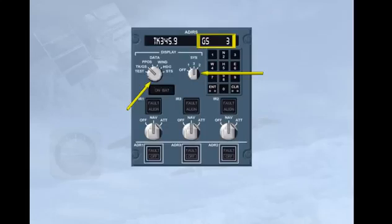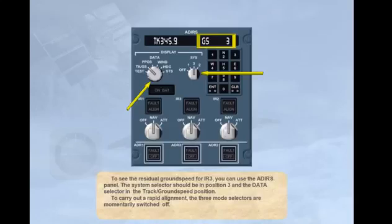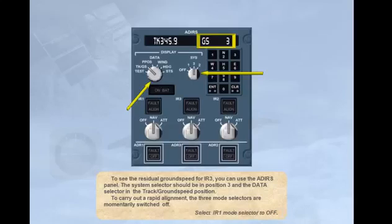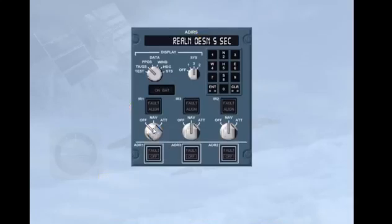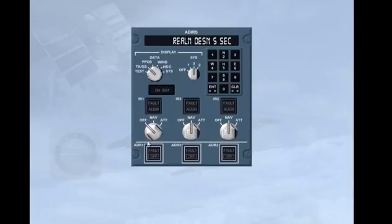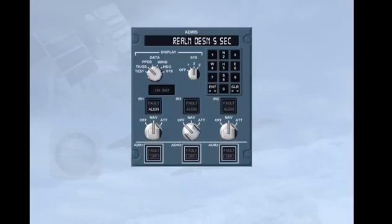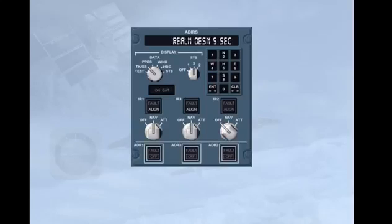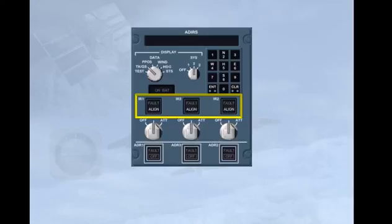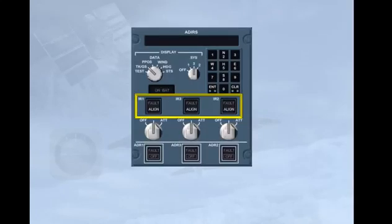To carry out a rapid alignment, the three mode selectors are momentarily switched off. Select IR1 mode selector to off. Now, turn it back to navigation. Fast realignment is now in progress. Notice that all three ALIGN lights have illuminated. You should note that if a rotary selector is switched to the off position for more than 5 seconds, a full alignment will commence, lasting up to 10 minutes.